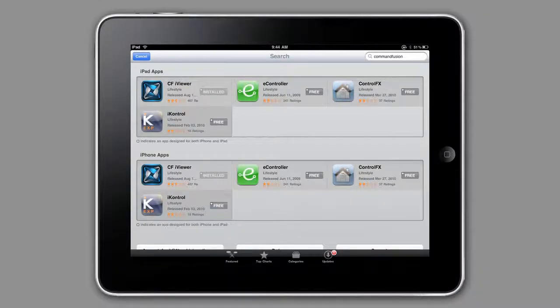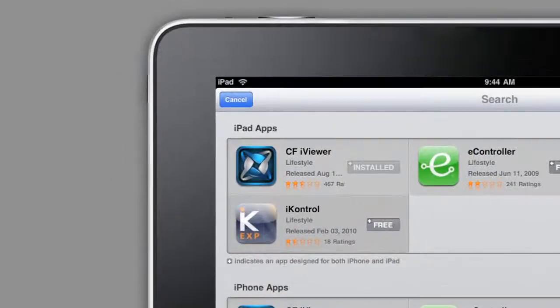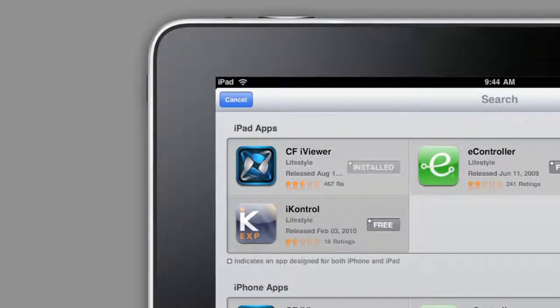Once you do, you'll see the CF iViewer app. Mine is already installed. You can see for you it'll say free. Select it and it'll install the app.